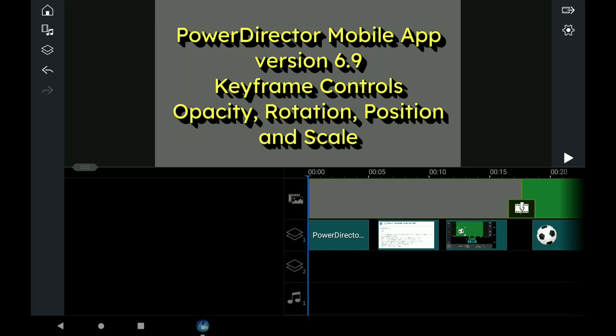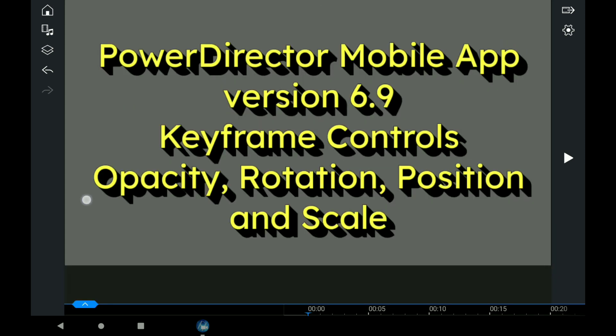In this video, PowerDirector mobile app version 6.9 keyframe controls. We're going to be talking about the opacity, rotation, position, and scale.